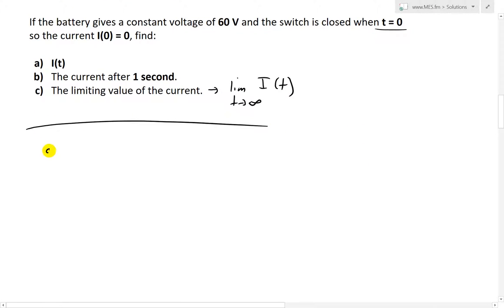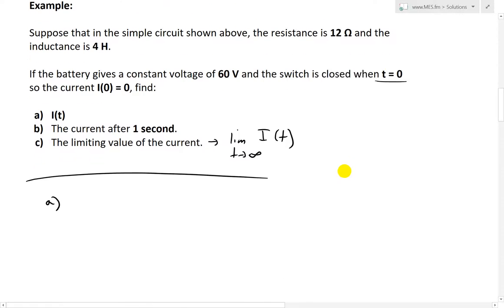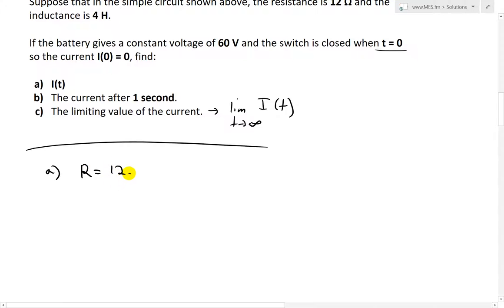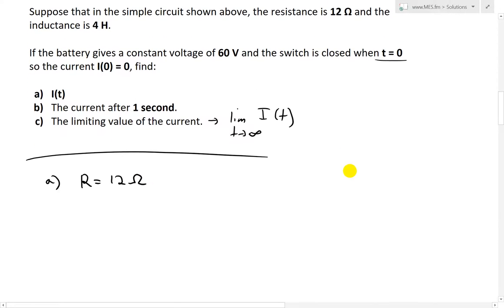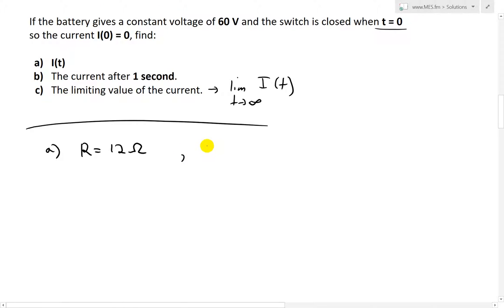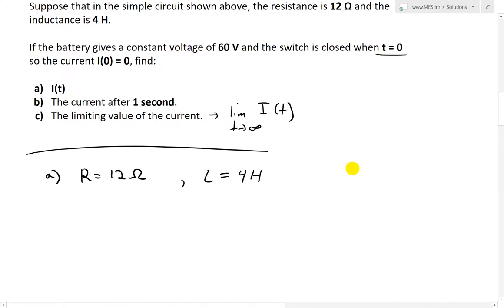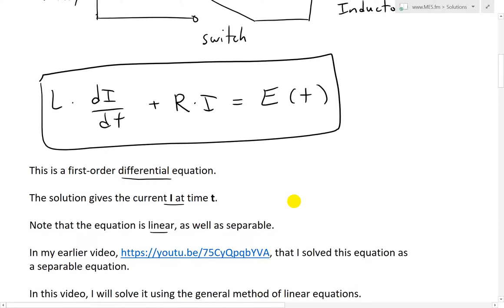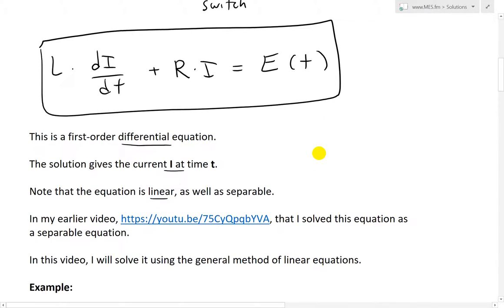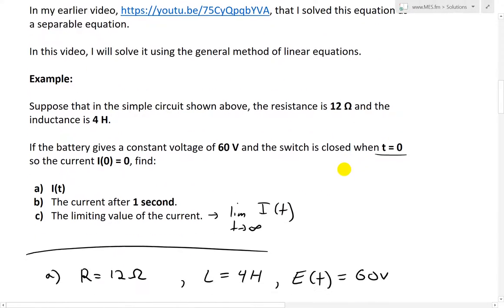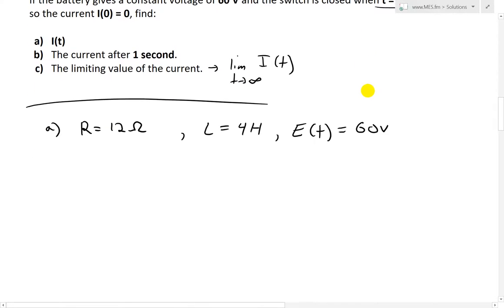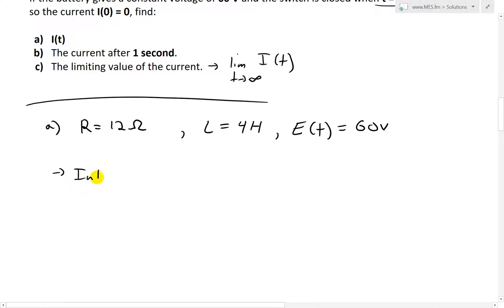Let's look at part a first. We want to find i of t. We are given: resistance R equals 12 ohms, inductance L equals 4 Henrys, and constant voltage — the electromotive force E of t — equals 60 volts. We also have the initial value, so what we end up having is an initial value problem.